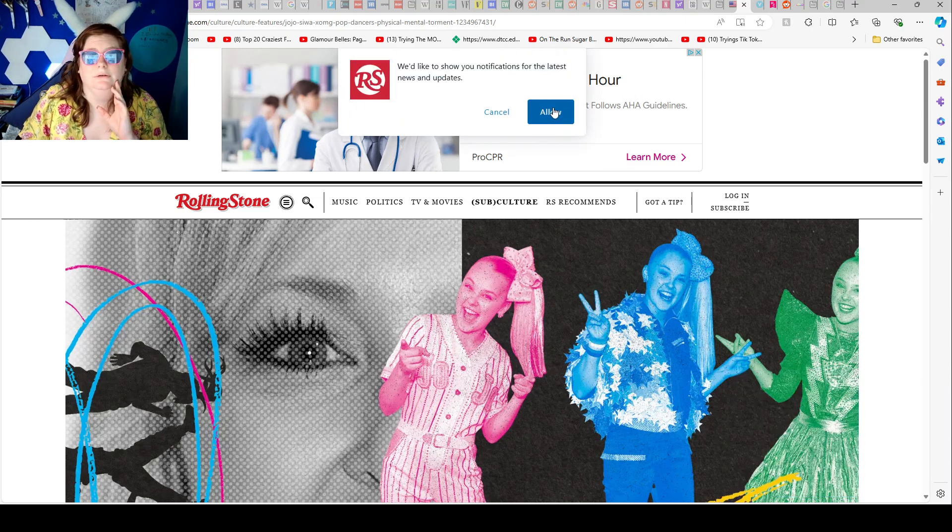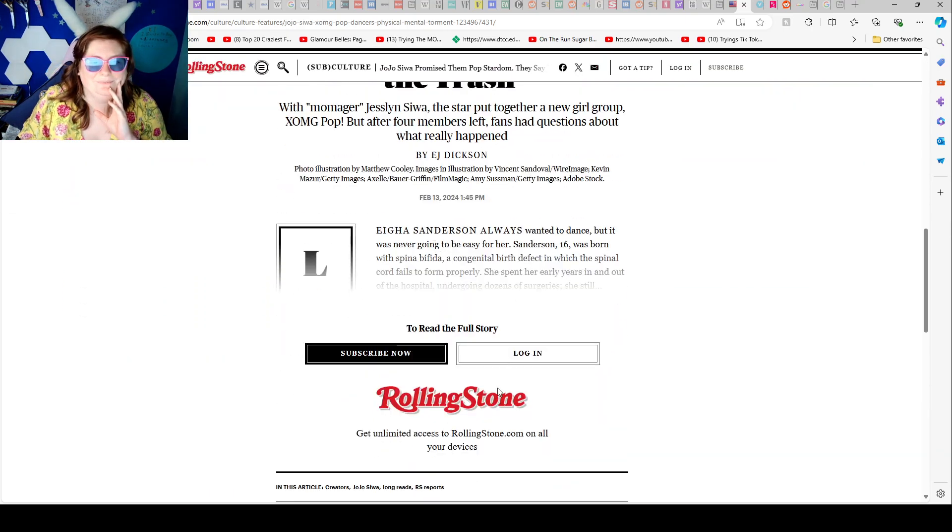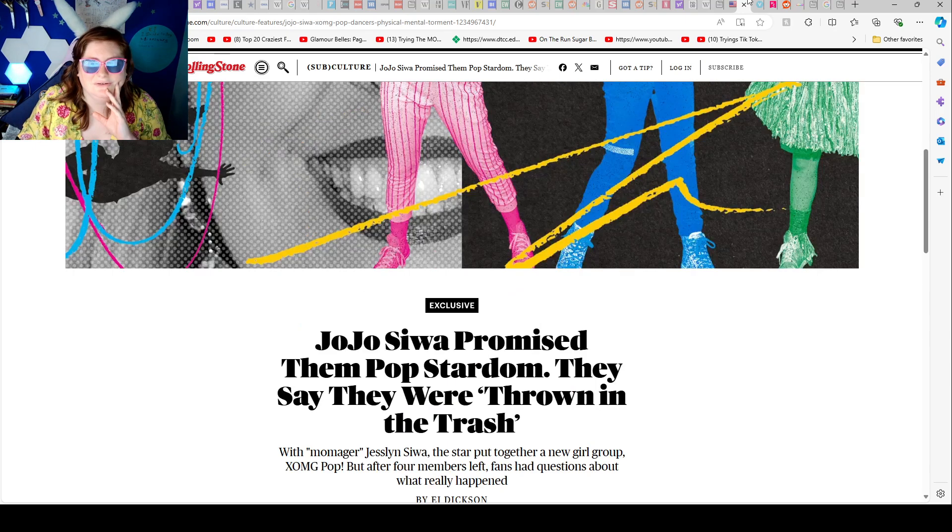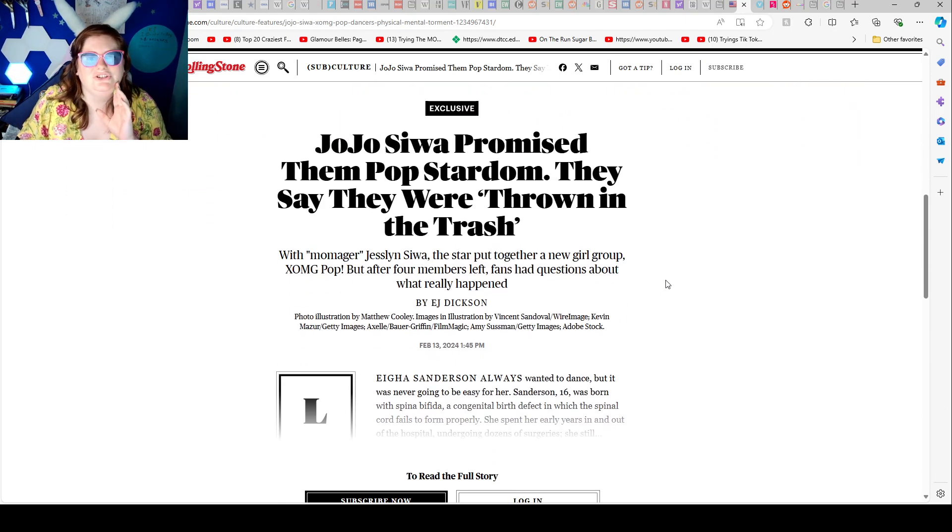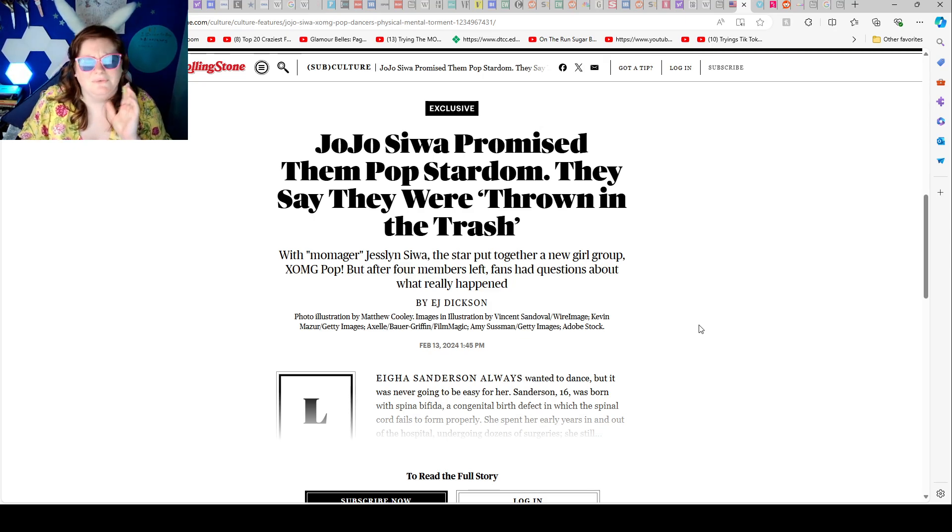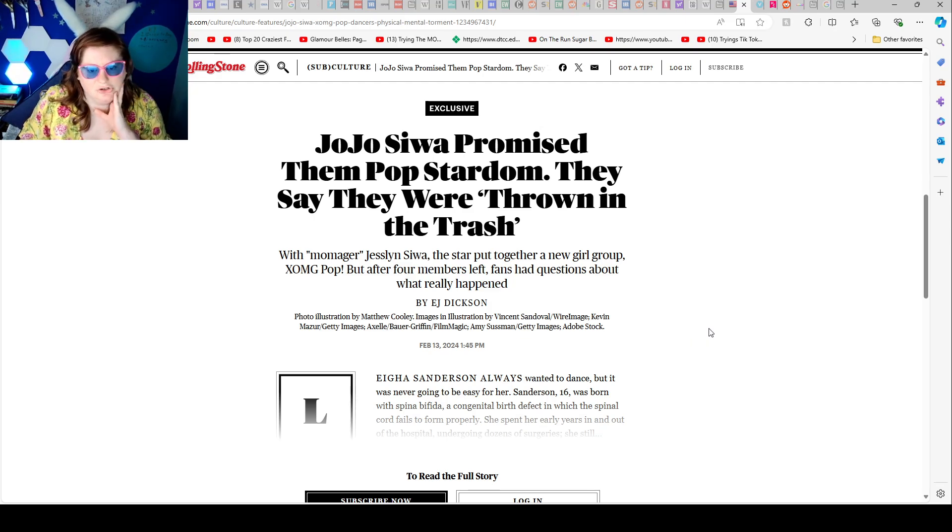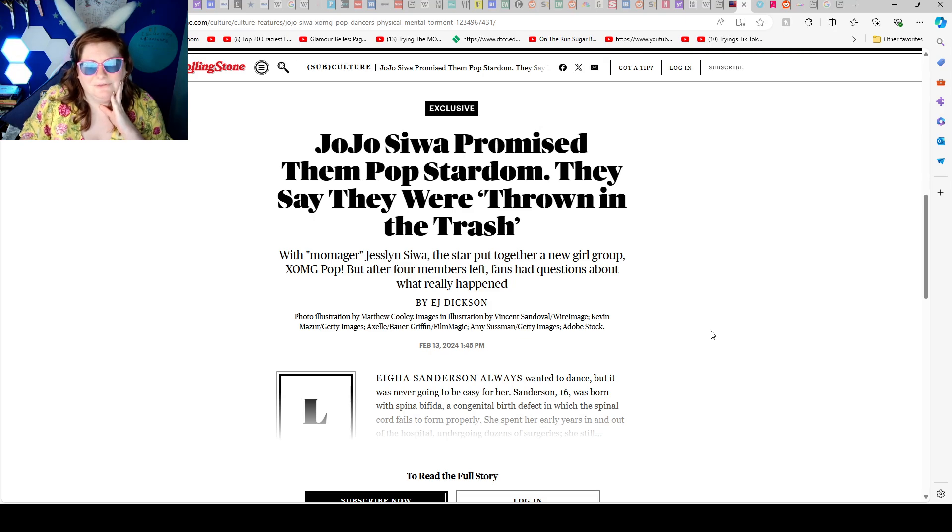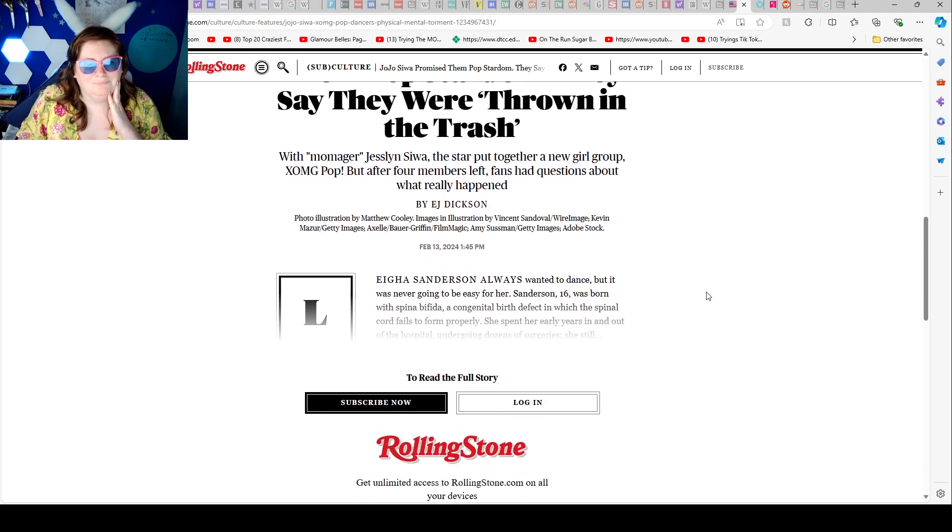The accusation is right here. JoJo Siwa promised them pop stardom. They said they were thrown in the trash. With mother manager Jocelyn Siwa, the star put together a new girl group, XOMG POP, but after four members left, fans had questions about what really happened.